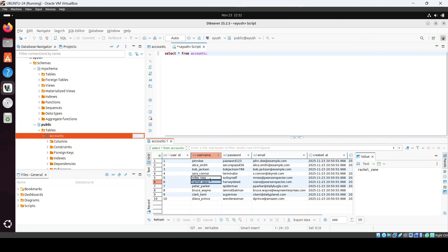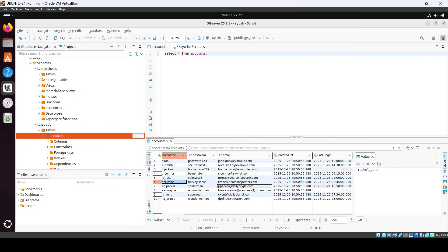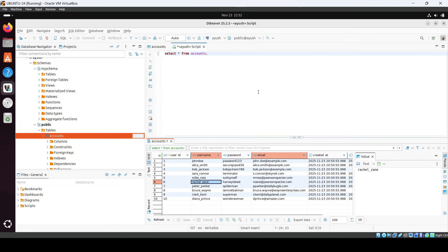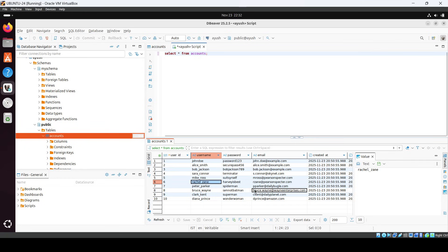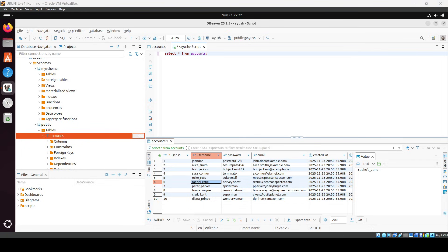In this way you can use DBeaver to connect to PostgreSQL, and you can use Snap to install it. That's it for this video — I will see you in the next one. Thanks so much for watching!